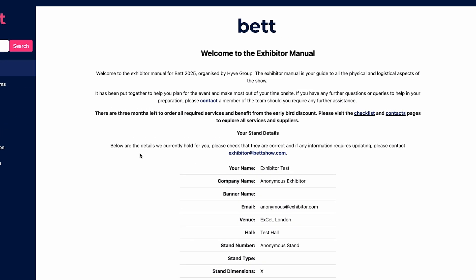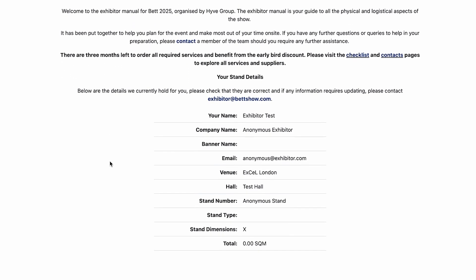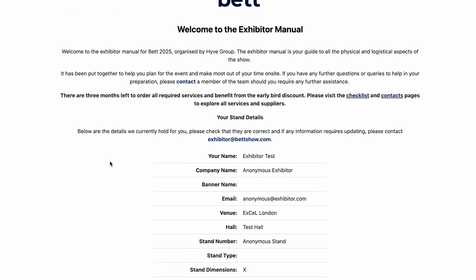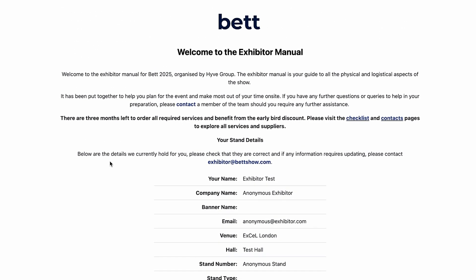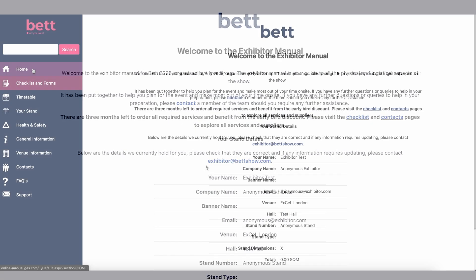On the home screen, you will find the information we hold for your stand. Please read this information carefully. If anything is incorrect, please contact us at this email address so we can update your information. If the details are incorrect but we are not informed, we cannot be held responsible for information appearing incorrectly on site. So make sure this is all present and correct.